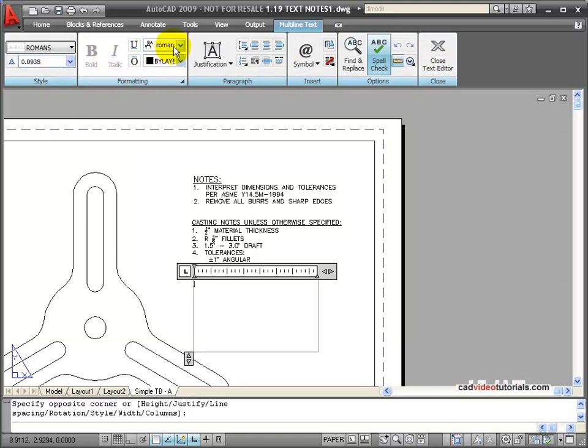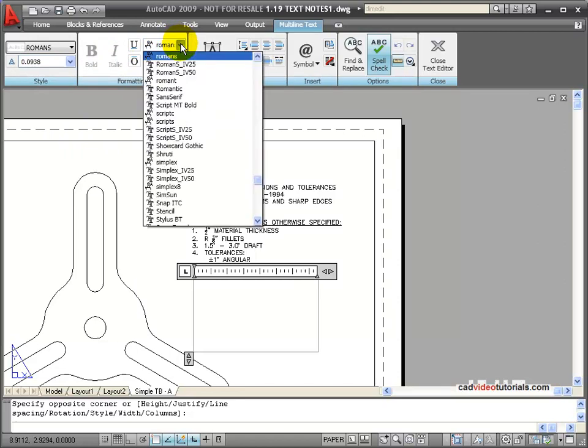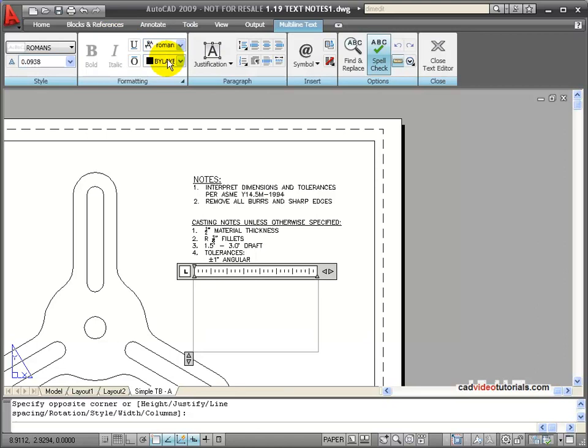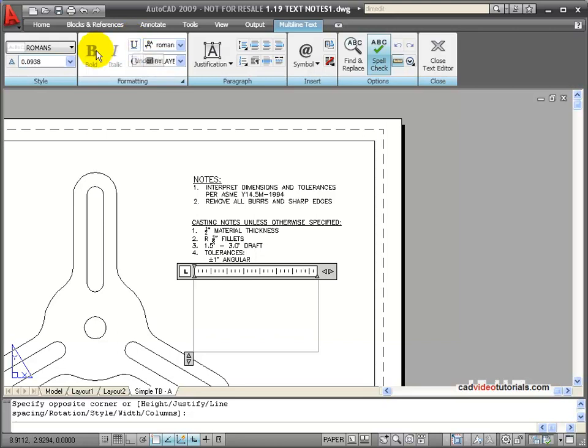On the formatting, you have a place where you can set the font or change the font and the color. Right now it's by layer. I have the ability for bold, italic, underline. If these are grayed out, it means that these options are not available for the font that you've chosen.